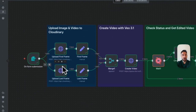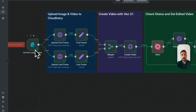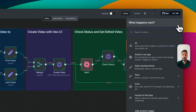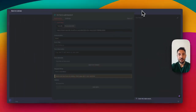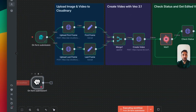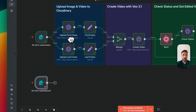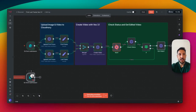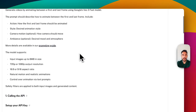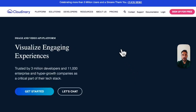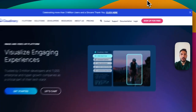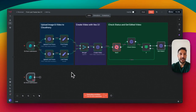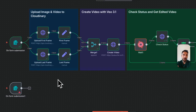The first node in N8N is always a trigger. In our case, this is a form submission. To add a form, click the plus button and search for 'N8N form' — select 'Create on new form submission.' The next step after uploading the two images and the prompt is to host those images somewhere online. I'm using Cloudinary — you can create a free account at cloudinary.com, which gives you up to 20 gigabytes of storage. I'm using the HTTP request node to reach Cloudinary's API.